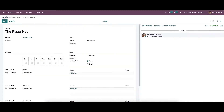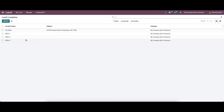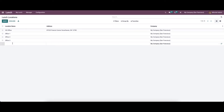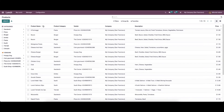Here we can see the newly created vendor. Now let's move to the location. Here we can enter the location where the food orders have to be delivered to the employees. If you want to create a new lunch location, just click on the icon and provide the location. Now we can go to the product section. Here we can view the product name, product category, vendor name, company name, description for the product, and the price.